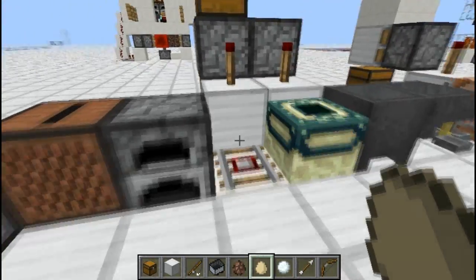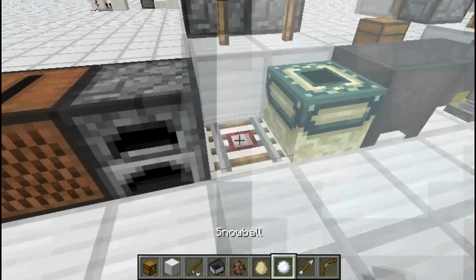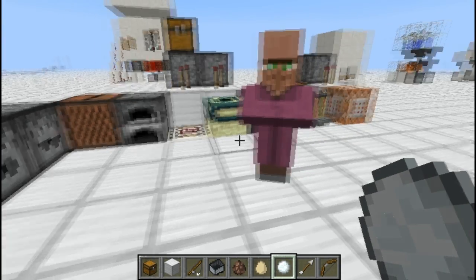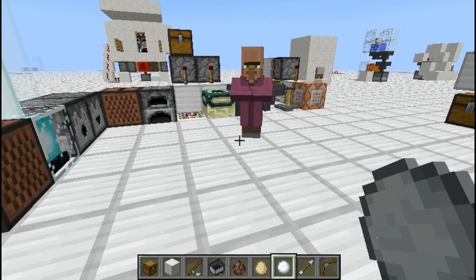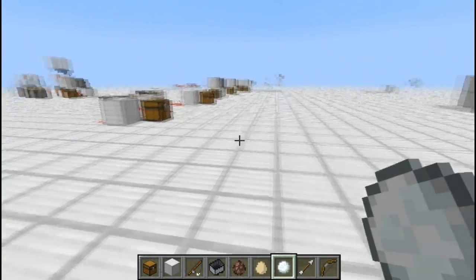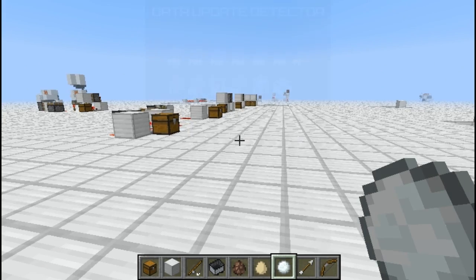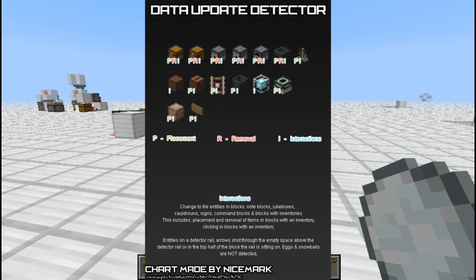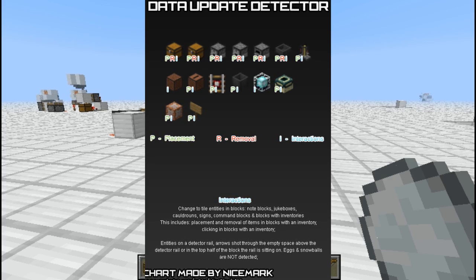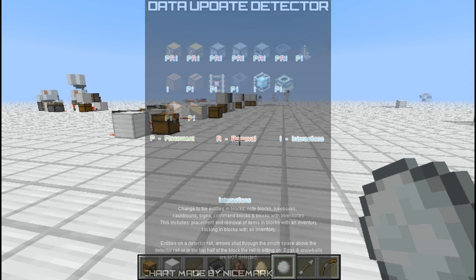The exceptions for the detector rail are that it doesn't detect eggs and snowballs. That's pretty much everything. There is a DUD chart on screen right now showing all the different things that the DUD detects. There's a link to the image in the description, so you can save it and keep it for yourself. When you need help with the DUD, you can just look at that.